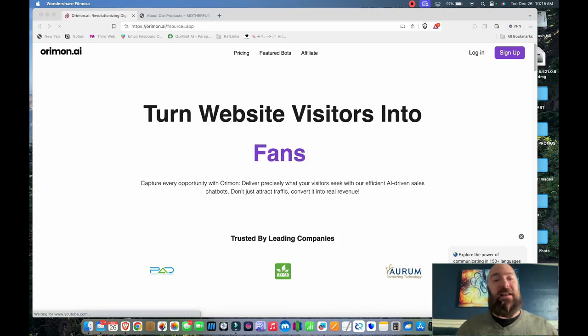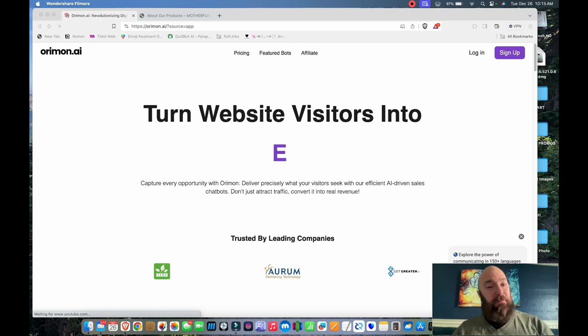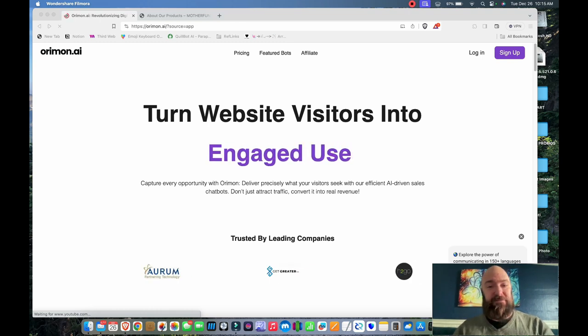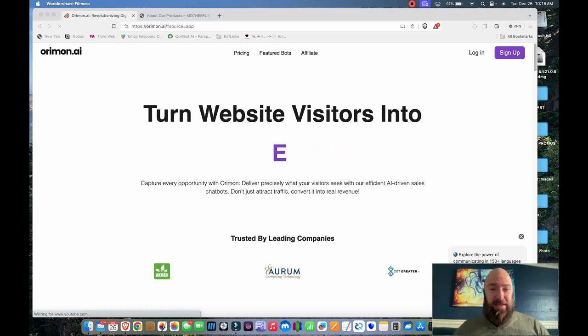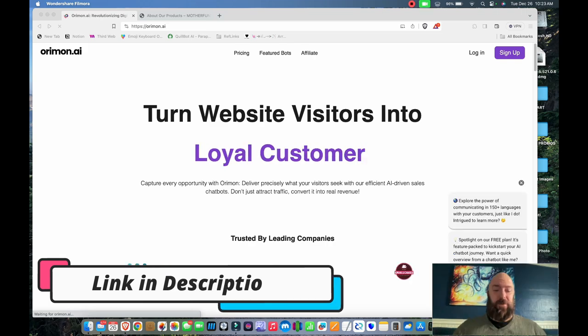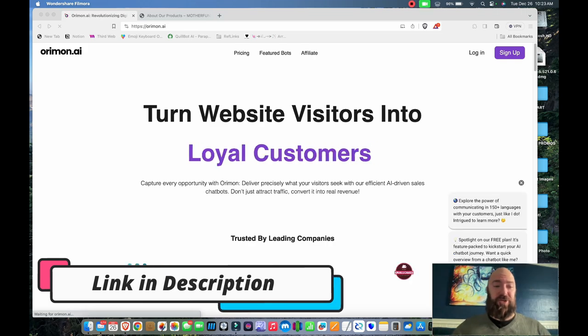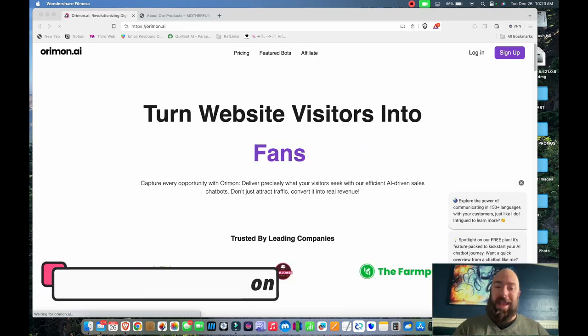Today I'm going to train an AI-powered chatbot for total end-to-end customer support on my new website. I use Oramon AI, which has been my favorite so far. If you hit the link down in the description, it will take you to Oramon AI.